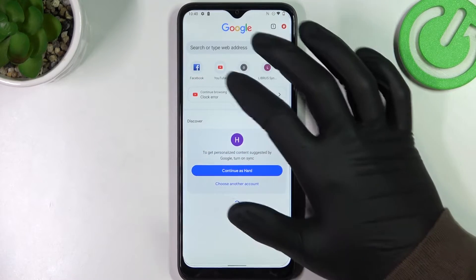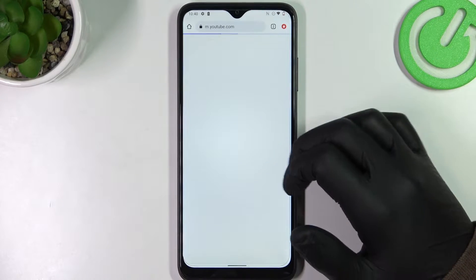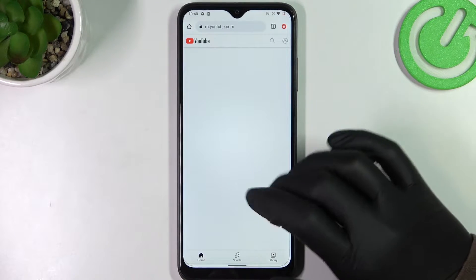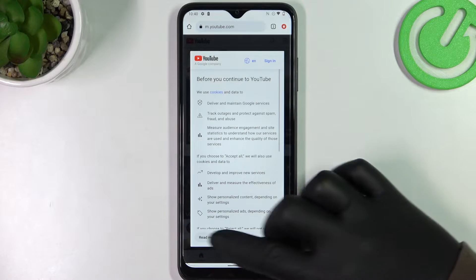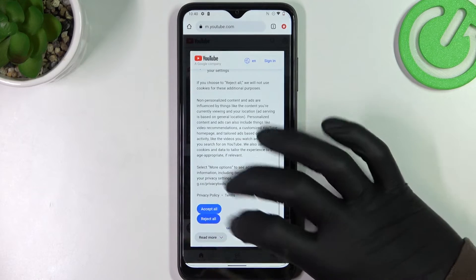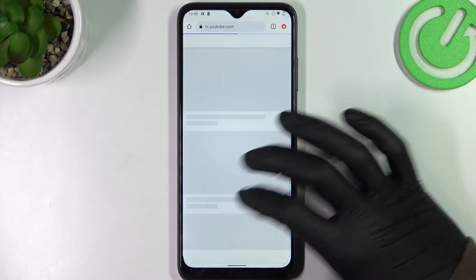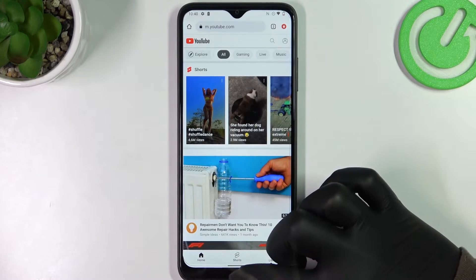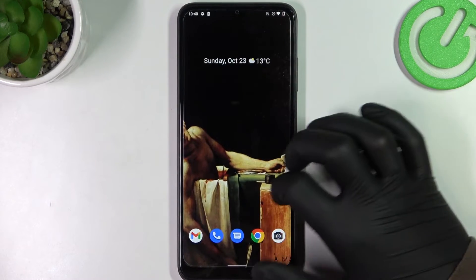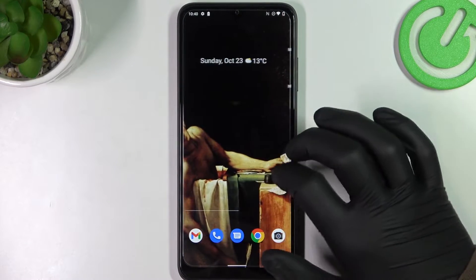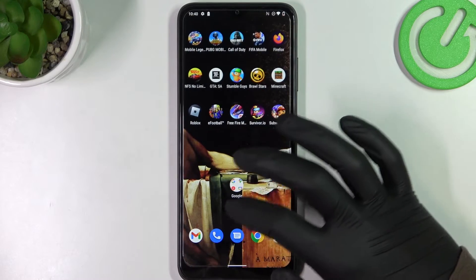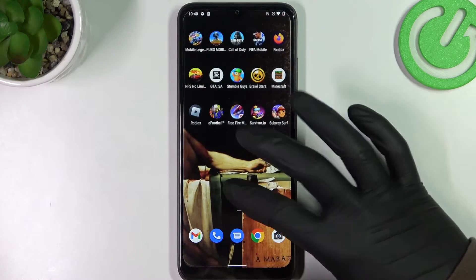So now if we go back to our browser and try to reach the website again, it works fine. And the same goes with the Google Play Store, so let's try it.